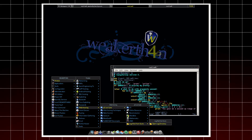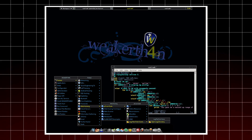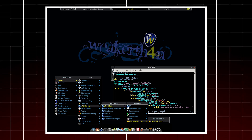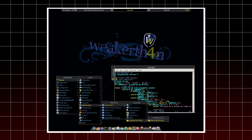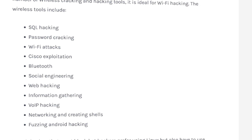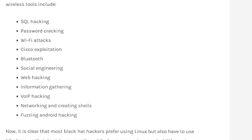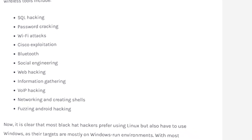Number four: Weakerth4n. Weakerth4n is developed by the Debian Squeeze and is a penetration testing distribution. It uses Fluxbox for the desktop environment and consists of a number of wireless cracking and hacking tools. It is ideal for Wi-Fi hacking. The wireless tools include SQL hacking, password cracking, Wi-Fi attacks, and Cisco exploitation.